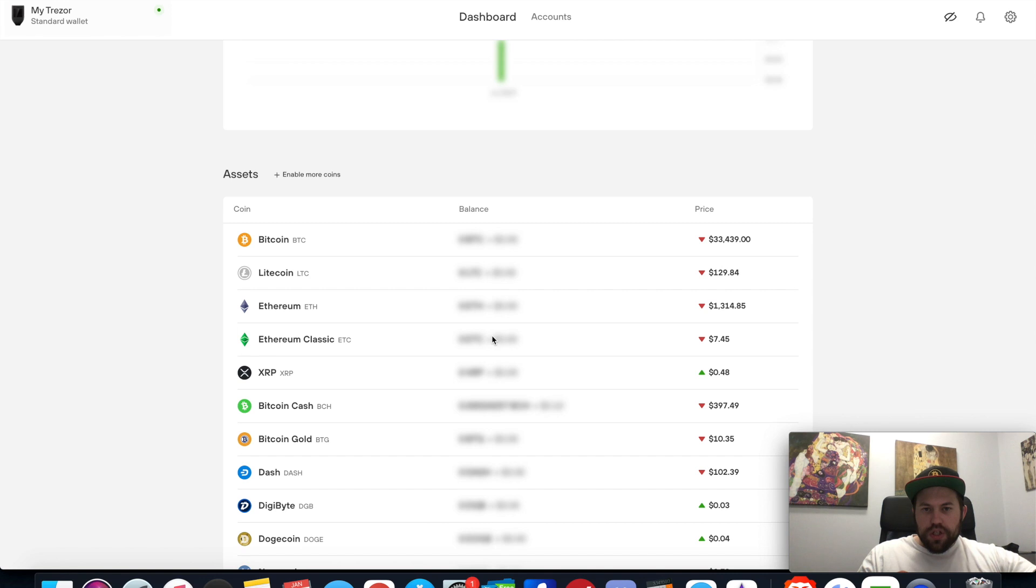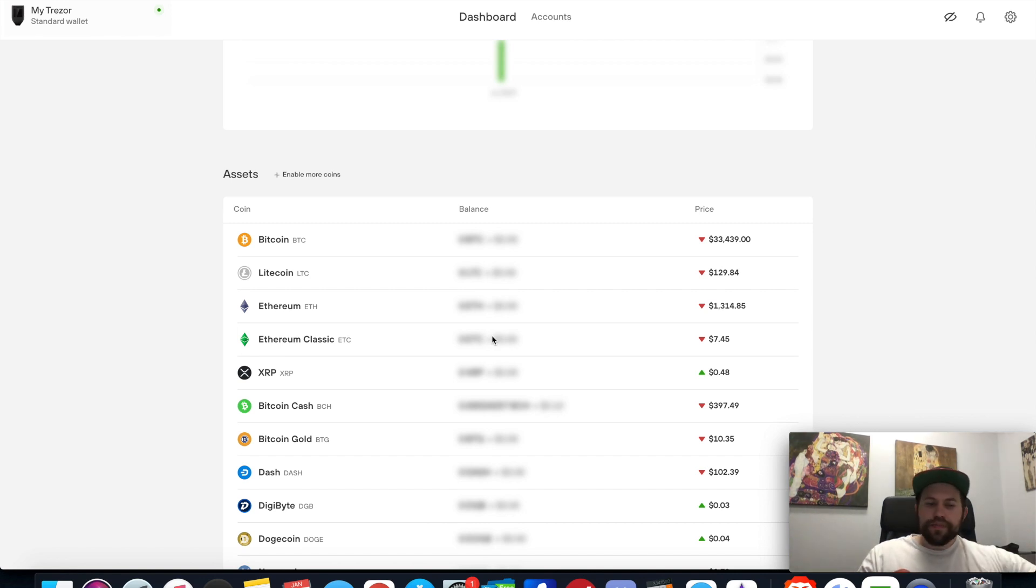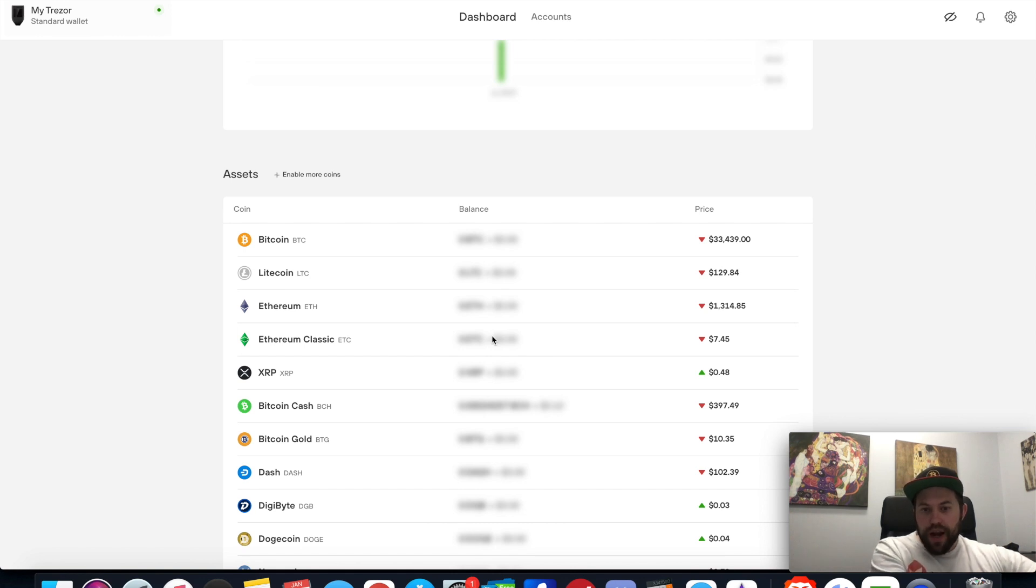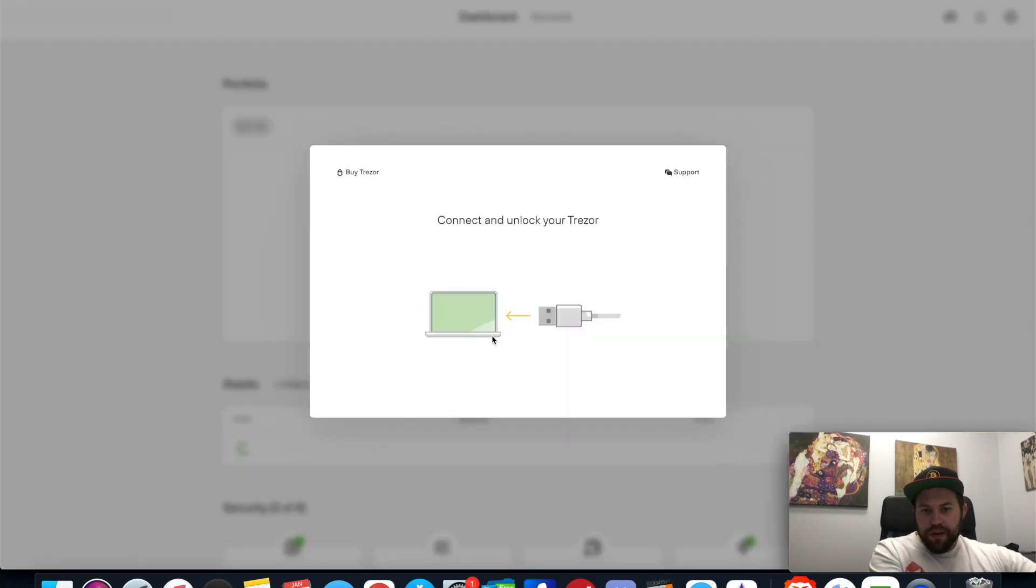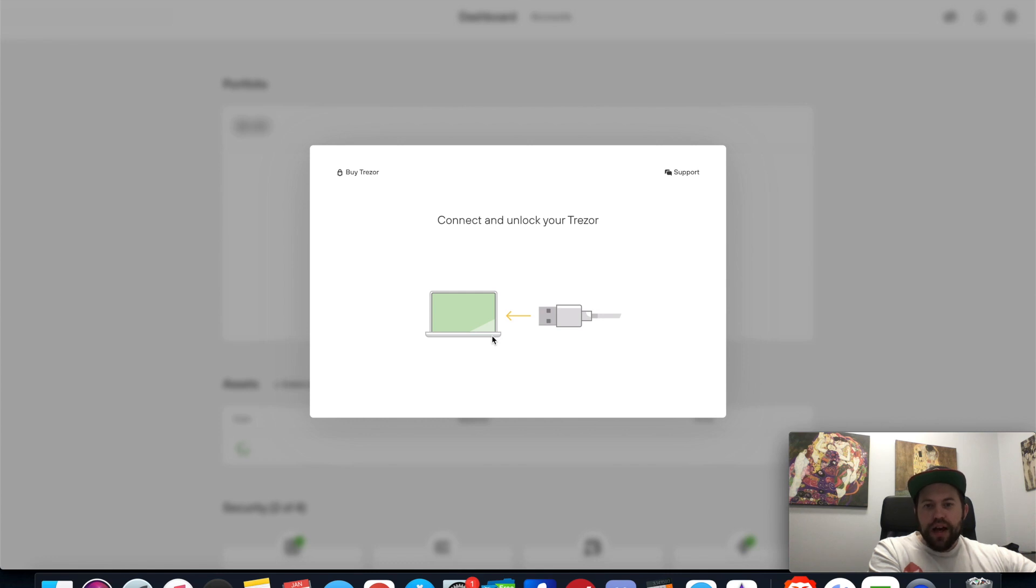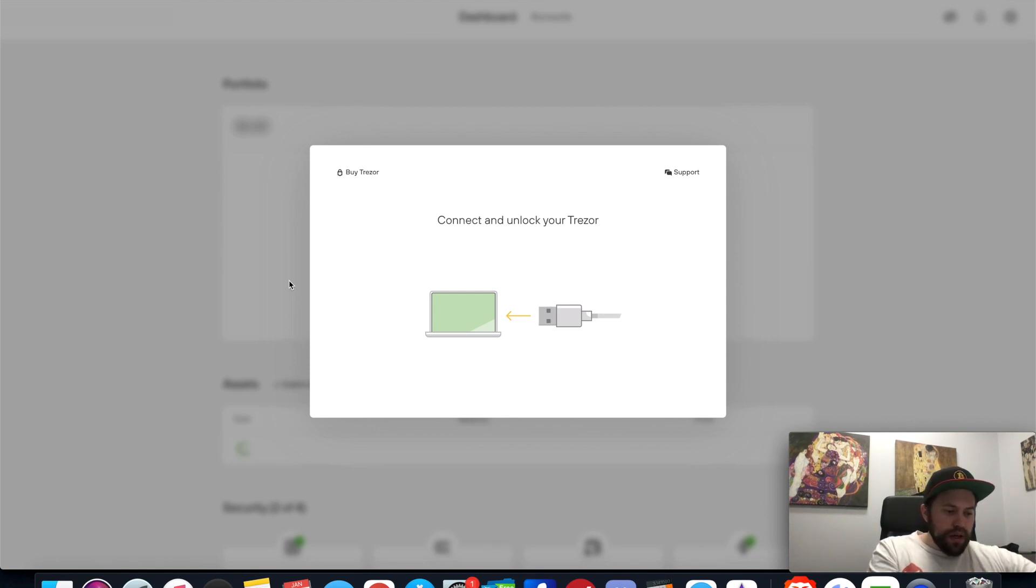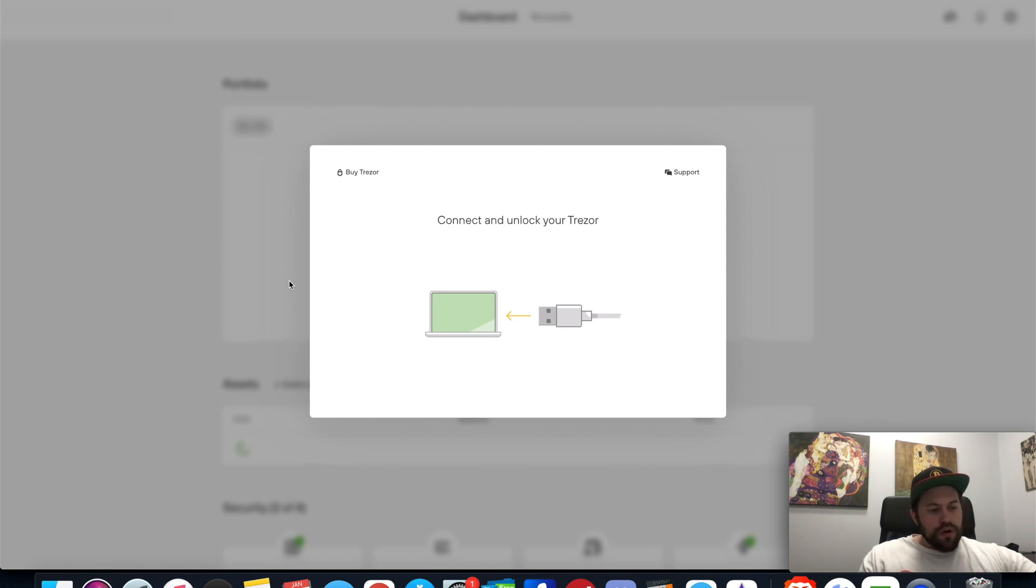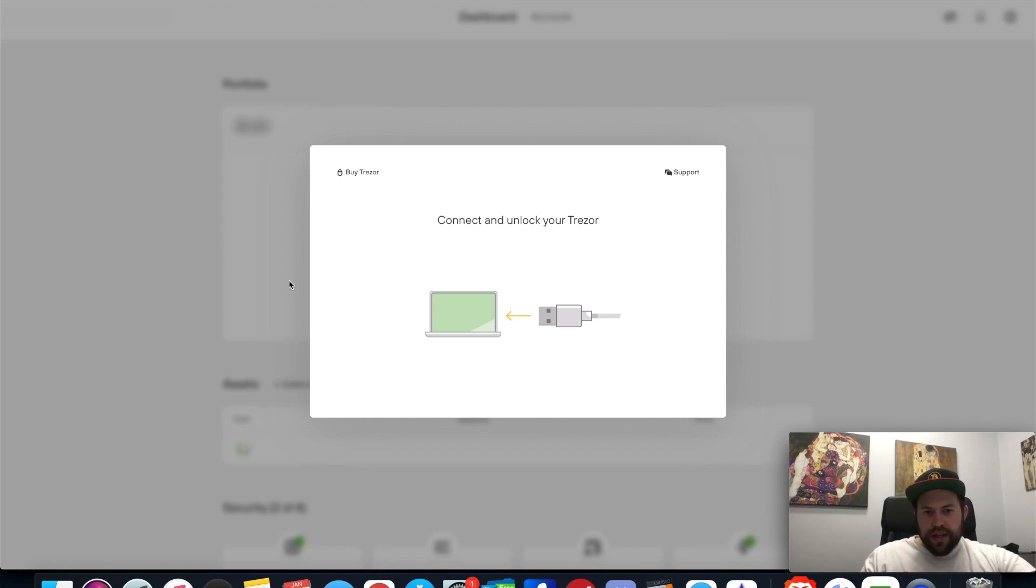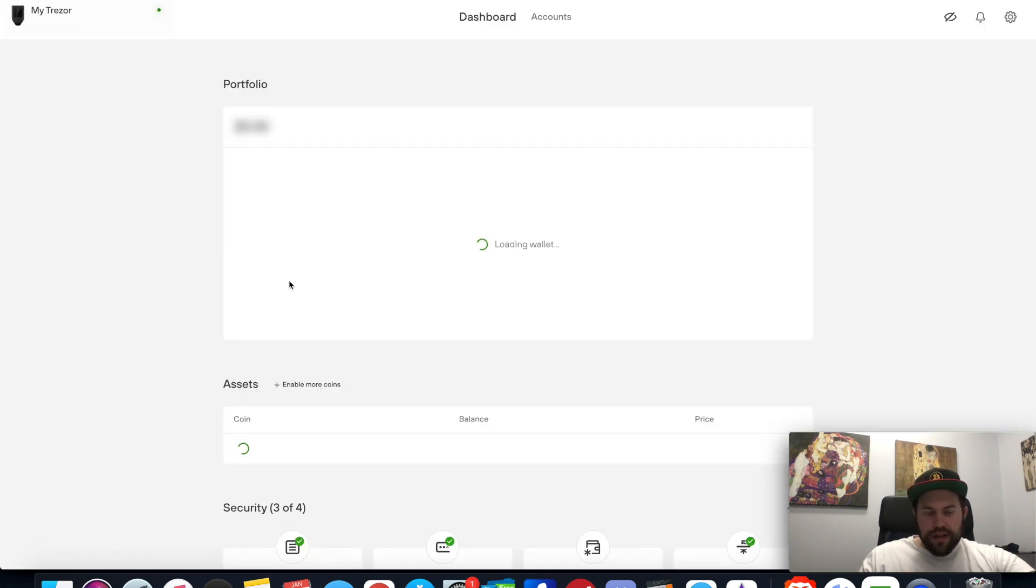I have my Trezor Model T connected here, and if I were to disconnect it right now, it pulls up this screen where it tells me I can't even use it. I can't click off of it, there's nothing I can do - it says connect and unlock your Trezor. So I have to plug it back in, wait for it to boot, and then enter my pin code. That's one of the key differentiators.